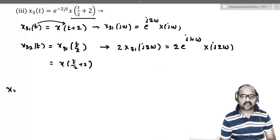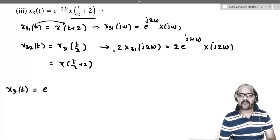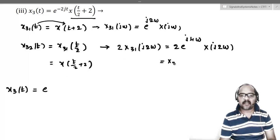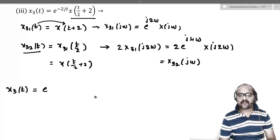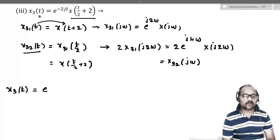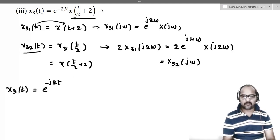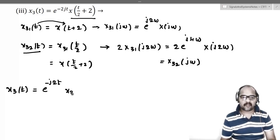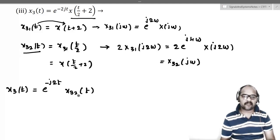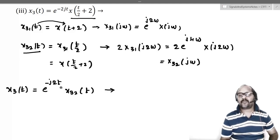The full signal x3(t) = e^(−j2t)·x(t/2+2) = e^(−j2t)·x3_2(t). For the final step, we use the frequency shifting property. Multiplying by e^(−j2t) shifts the frequency domain by 2, giving X3(jω) = 2·e^(j4(ω+2))·X(j·2(ω+2)).